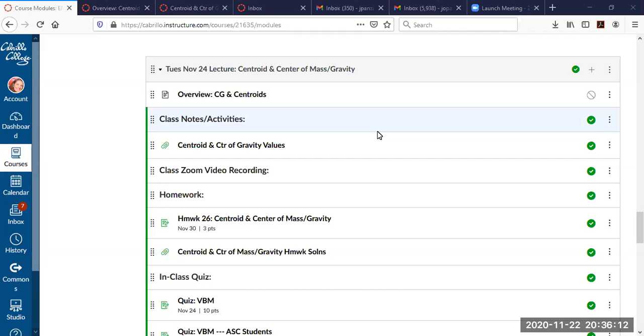Hey everyone, it's Joanne. I am making a video about our centroid and center of mass and gravity topic.